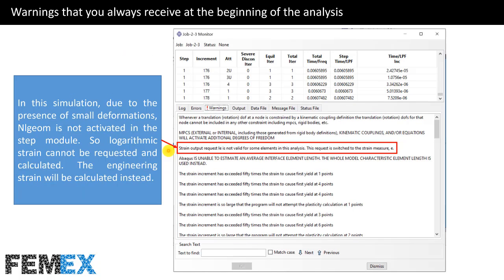Now I want to talk about the second warning. A strain output request LE is not valid for some elements in this analysis. This request is switched to the strain measure E.